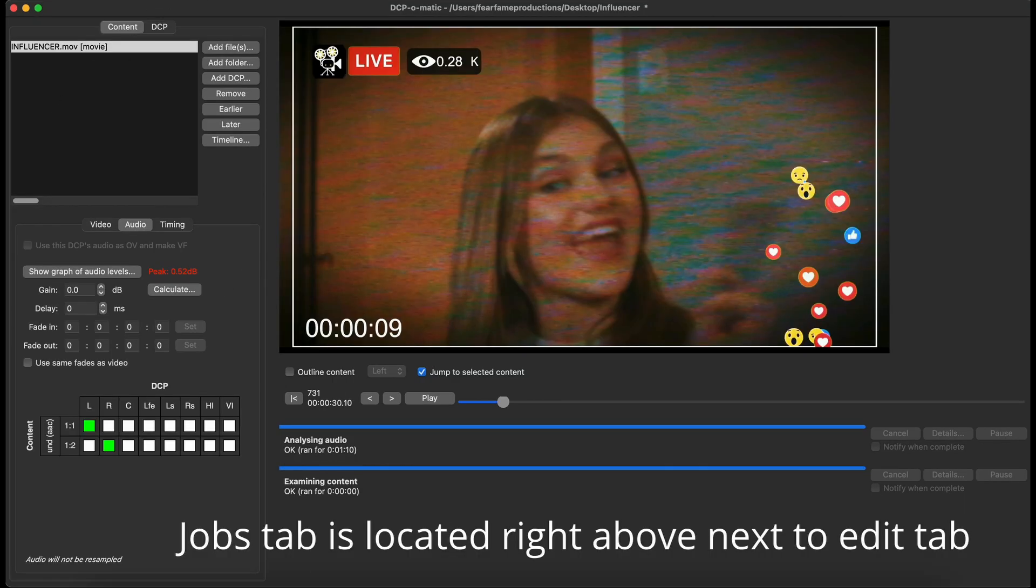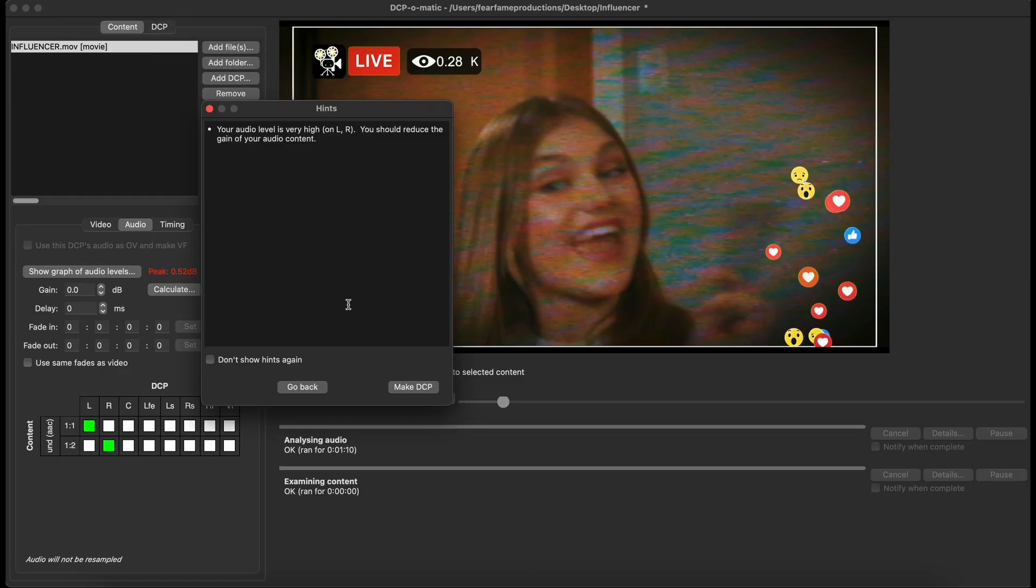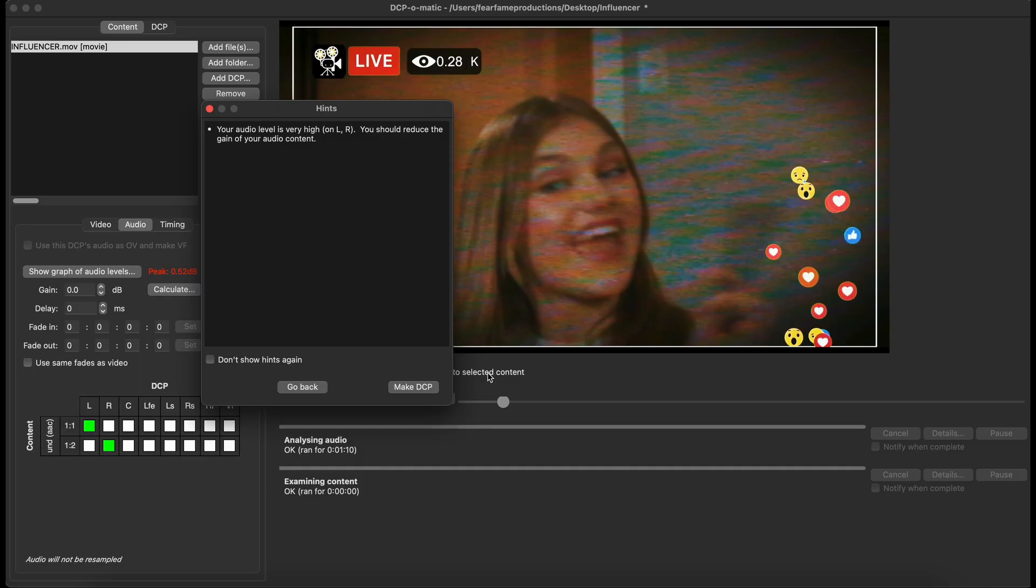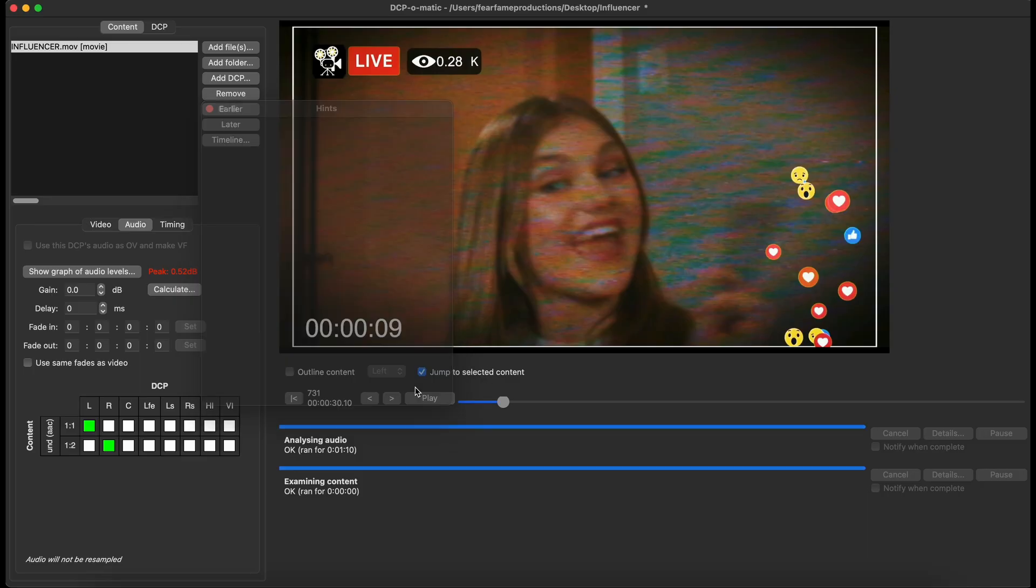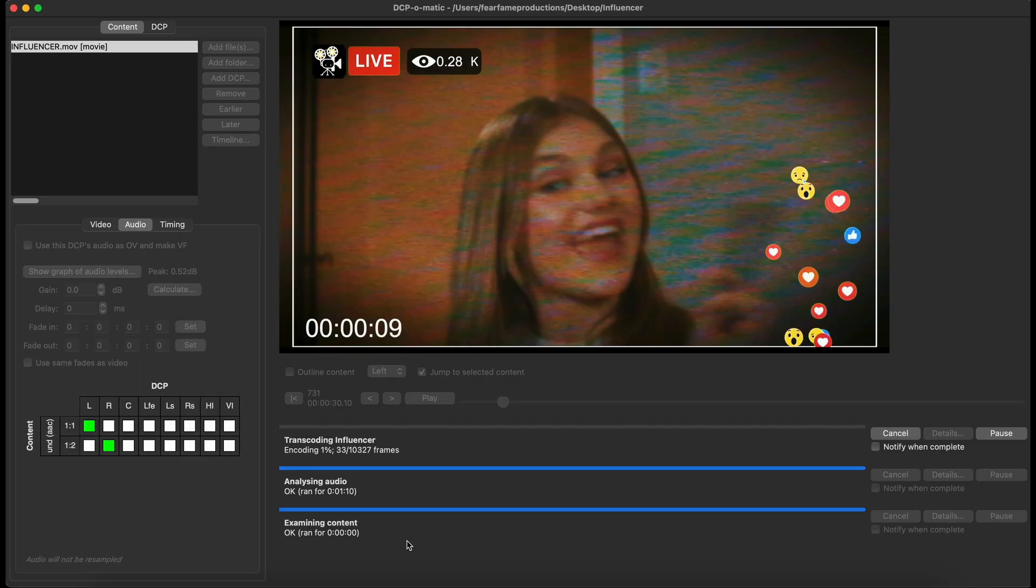Now, the last part, all you have to do, click on jobs, and it'll say make DCP. A little hint: if it comes up with any type of errors, like I said, this has come up that the audio level is very high, and the left and right, you should reduce the gain of your audio content, which is ideal, and you should do it. But, sometimes, if you feel like that the audio is perfect, and the way that you intended it, and you liked how the audio sounded, and you really don't want to mess with the lowness of it, you can kind of leave it as is. It's not that big of a deal. I will click on make DCP, and now it's going to take its time and create the DCP. It's going to encode it first, and then it'll show you how long it's going to take to actually make. Once it's done, it'll say complete, and your DCP is basically ready to go.